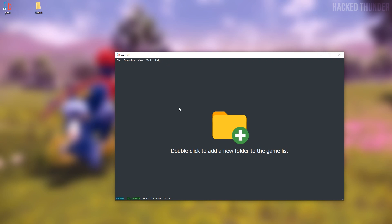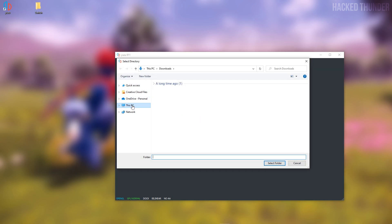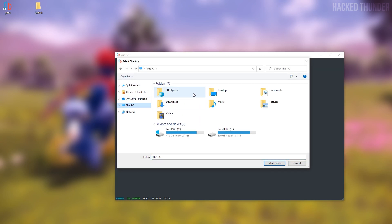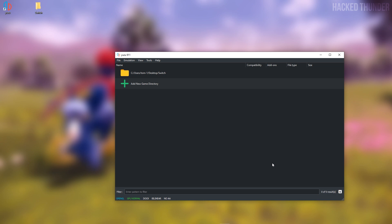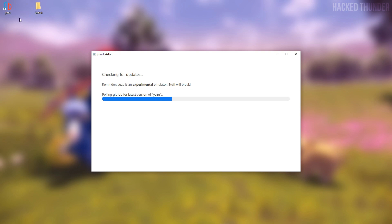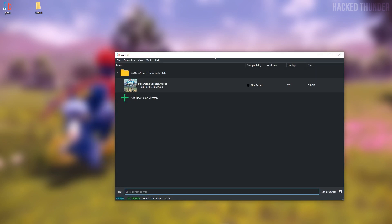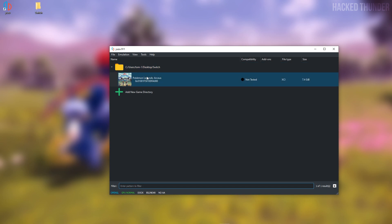Then go to Yuzu and double click in Yuzu. Now select the folder you've just created and click Select Folder. If the games don't show up yet, you can close Yuzu and open it up again, and the games will show up.